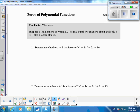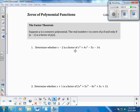Today we're going to talk about zeros of polynomial functions. The first thing we're going to start with is the Factor Theorem. Basically, the Factor Theorem says if you have a polynomial P, there's some real number C that is a zero if and only if x minus C is a factor of P.